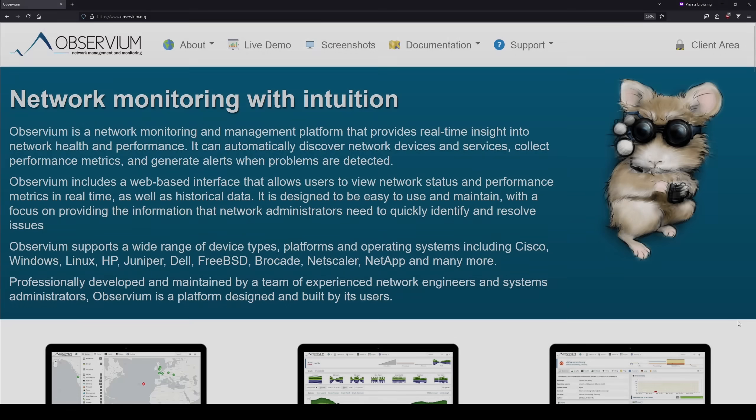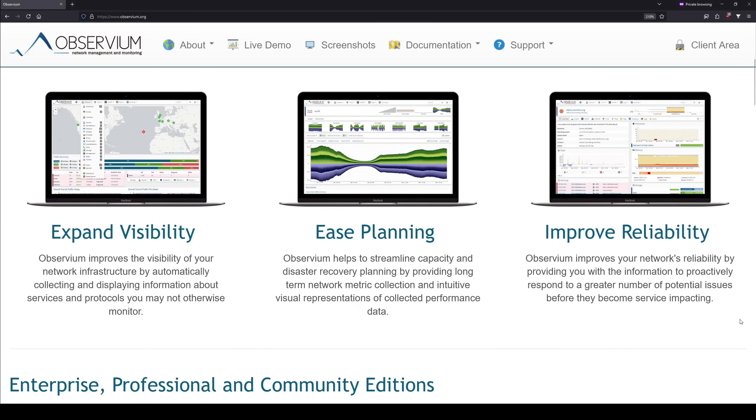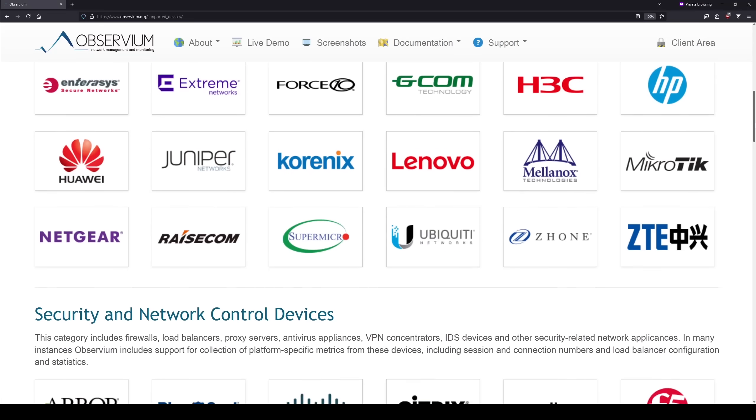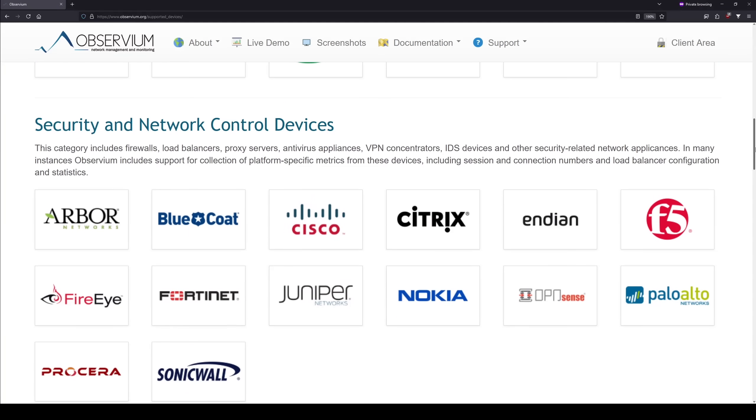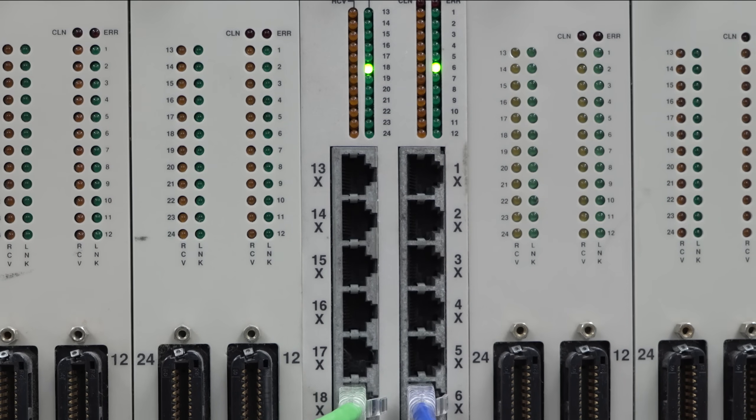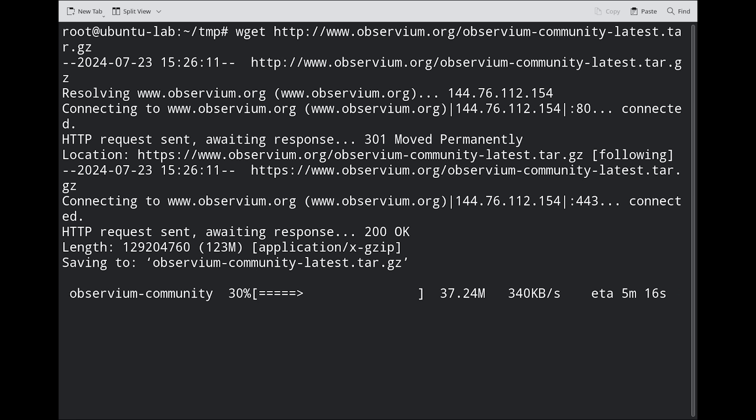We're going to use Observium, a modern open-source network monitoring system that supports a wide variety of devices. Still connected through the Cabletron, we're downloading it on our Ubuntu Lab PC, which takes quite a while over a 10-megabit half-duplex network connection.